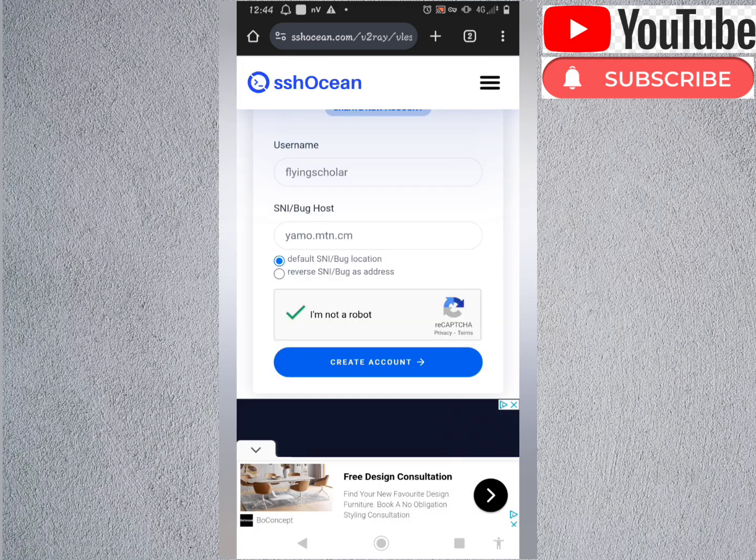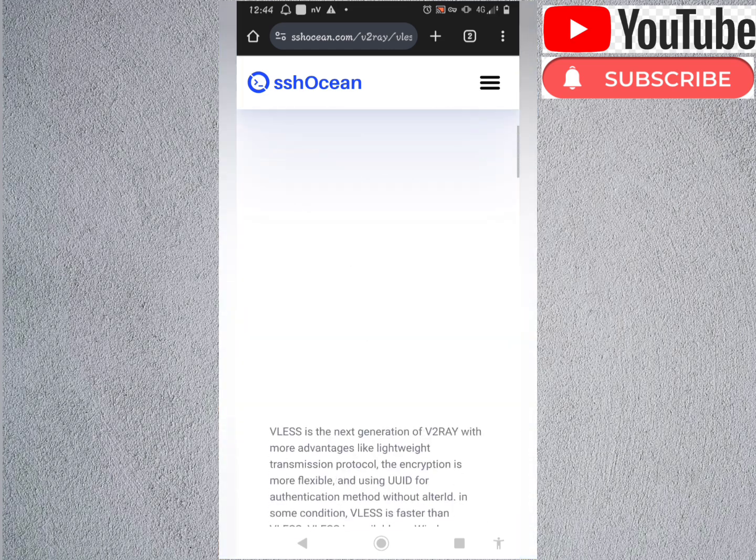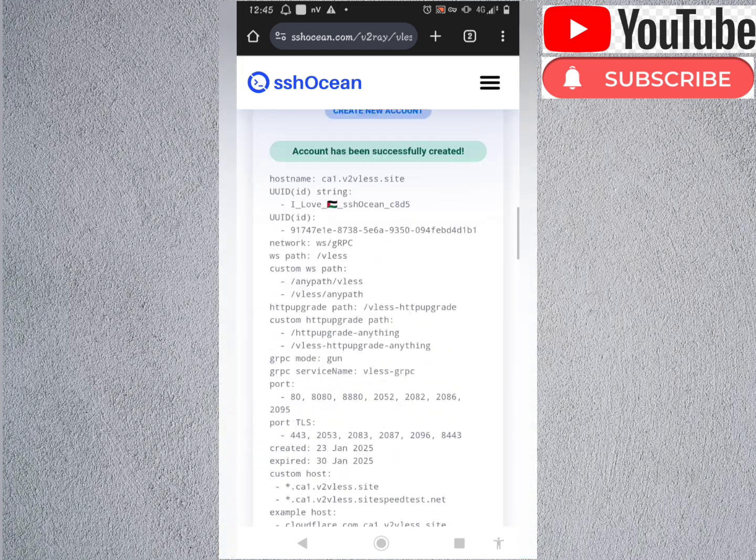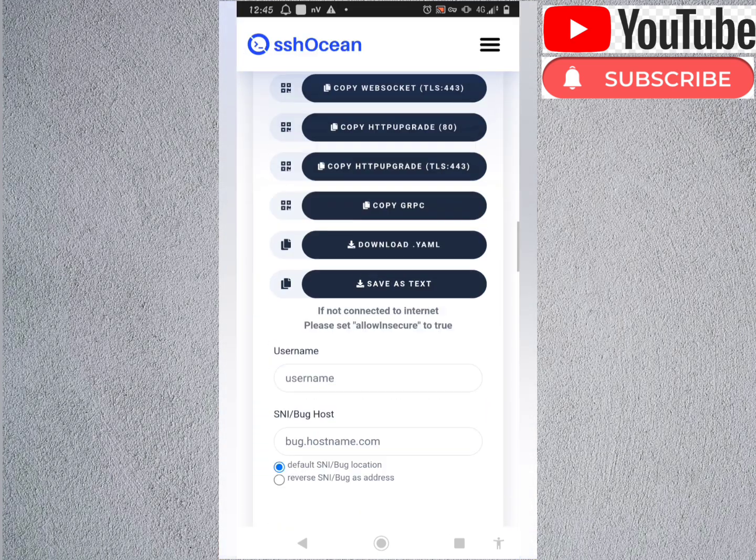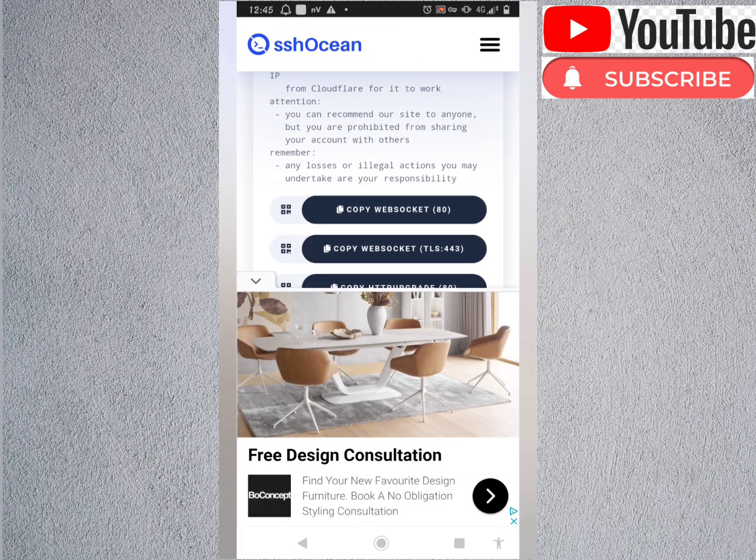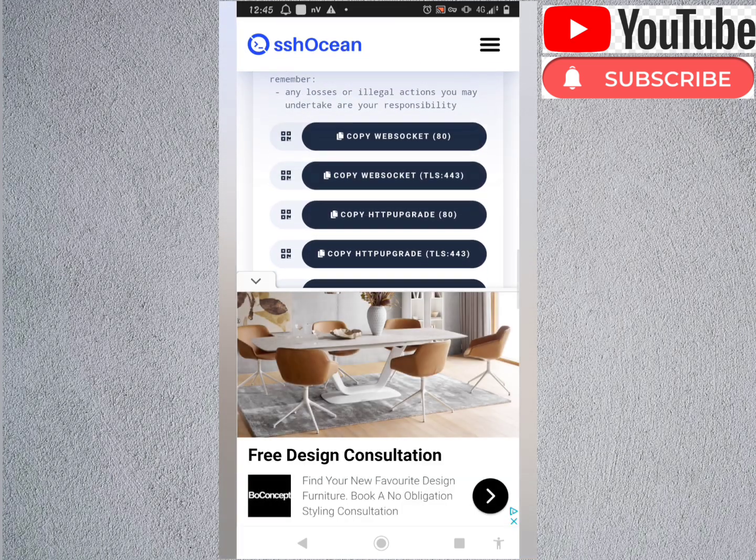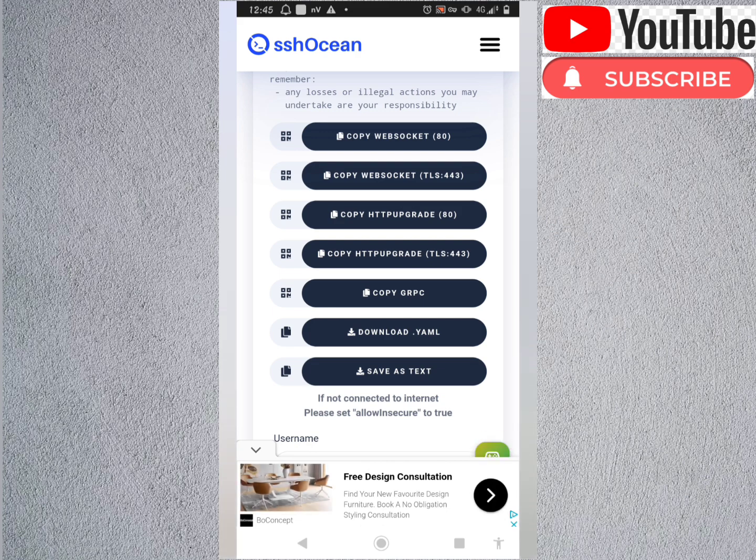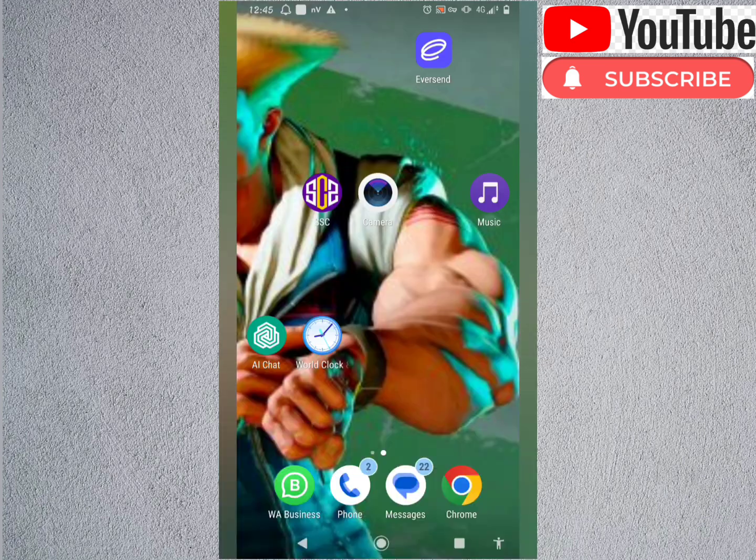Of course, you have to do this capture thing to verify that you're a human. I take read account and we are done. Here you're gonna copy this second one, websocket DLS port 443. I'm gonna copy it.